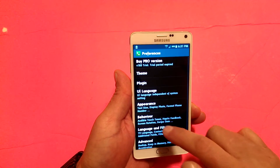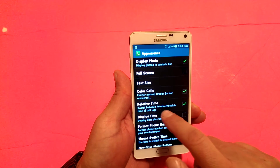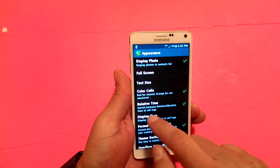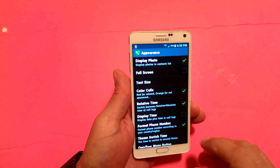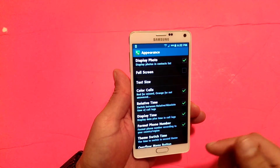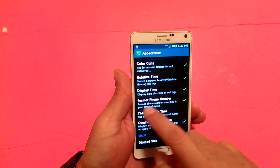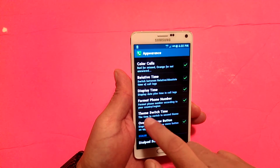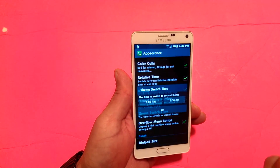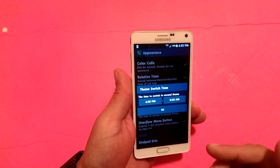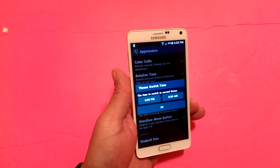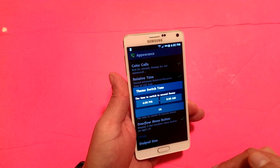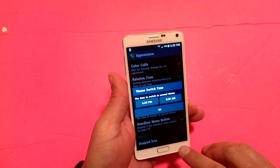Under appearance, you also get color for calls and relative time — which lets you switch between relative and absolute time in call logs. You can check Display Time and it's going to display the time of the calls in the call log. Format Phone Number shows by country and region. Theme Switch Time lets you select if you want the application to keep switching the theme automatically, and you can select the from and to times.